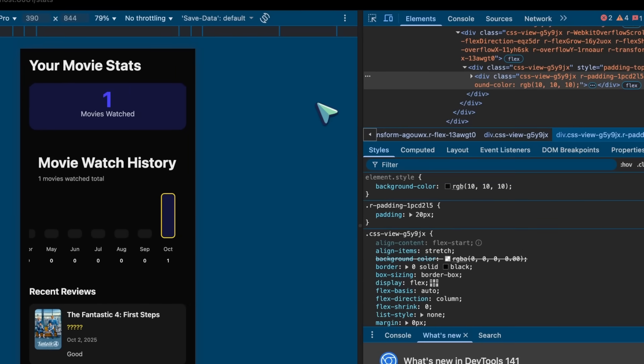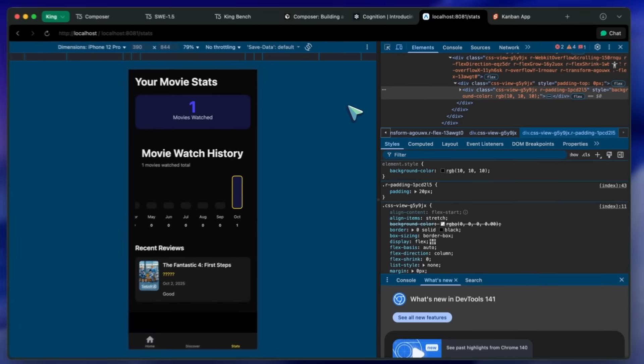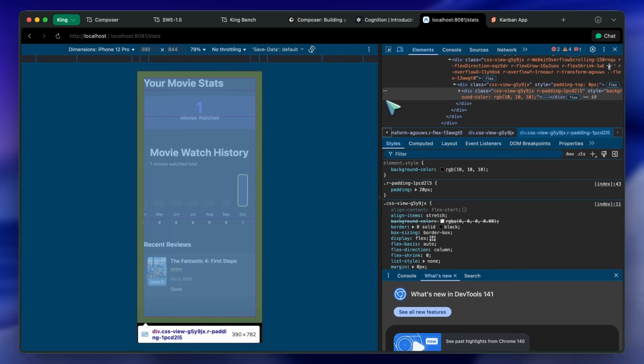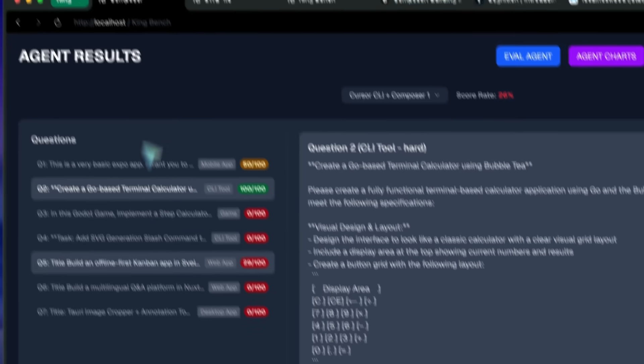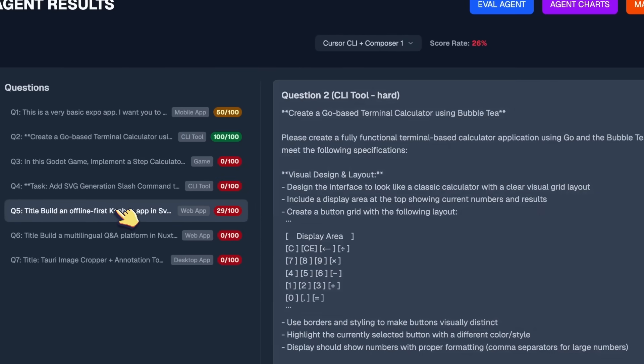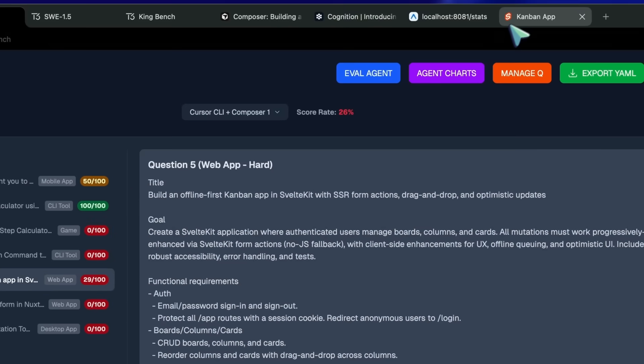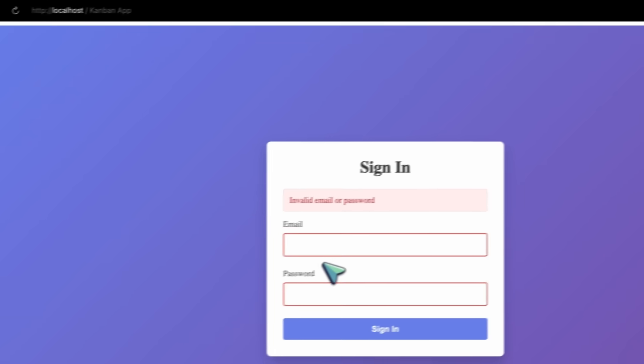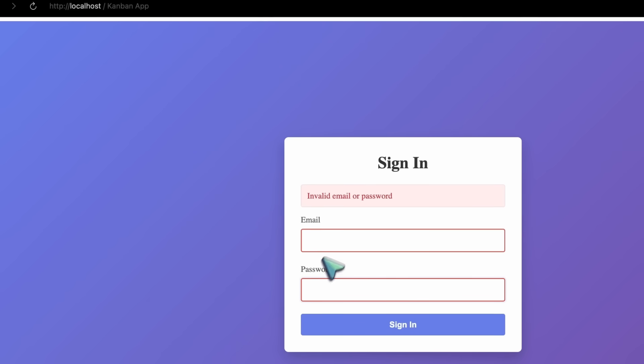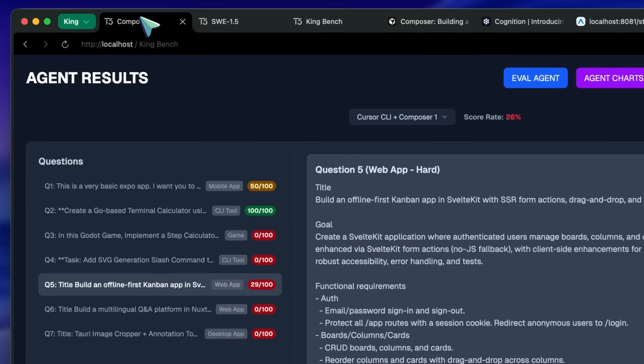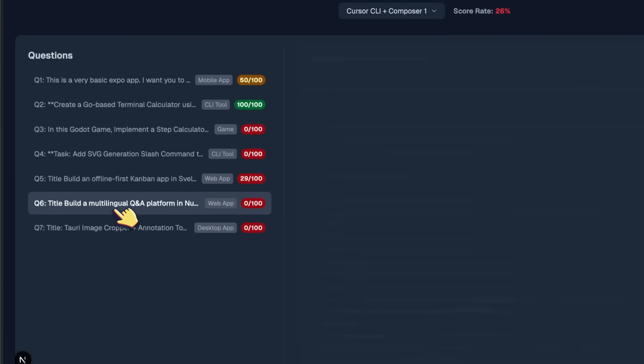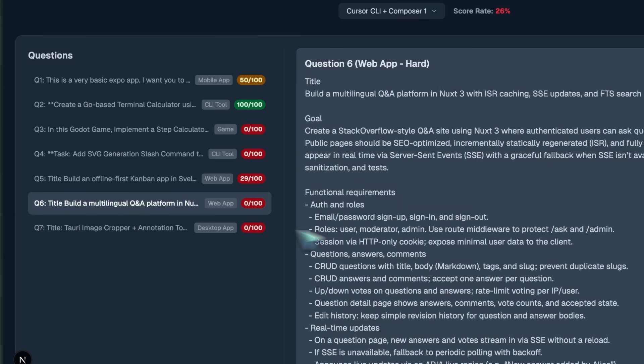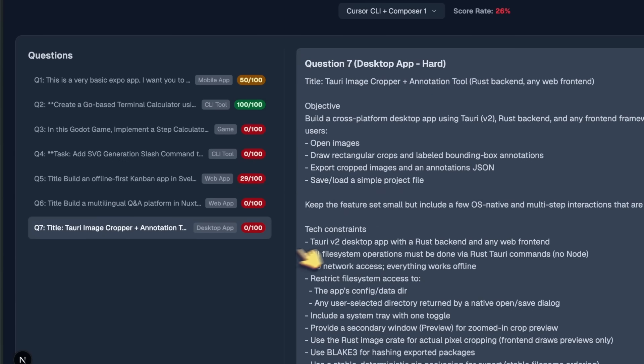Similarly, the OpenCode BigTask also doesn't work, and the Svelte app only has a login screen. The back end just doesn't work and has a ton of errors. The Nuxt app doesn't even run, and the Tari Rust image cropper is also quite a big fail.